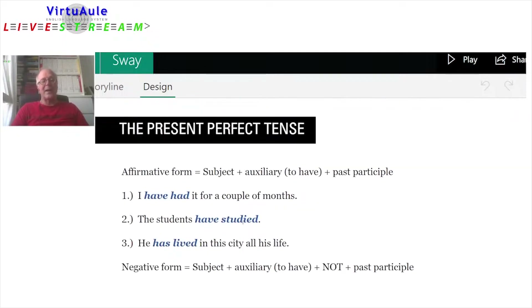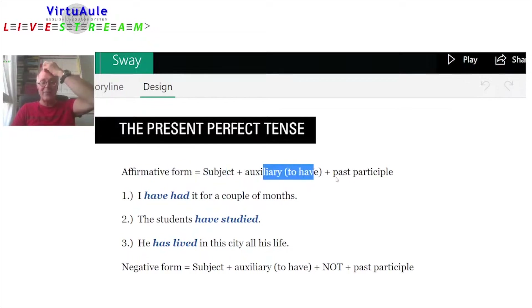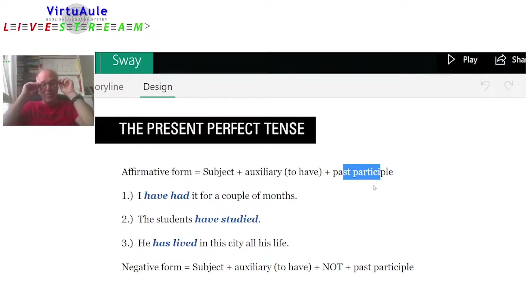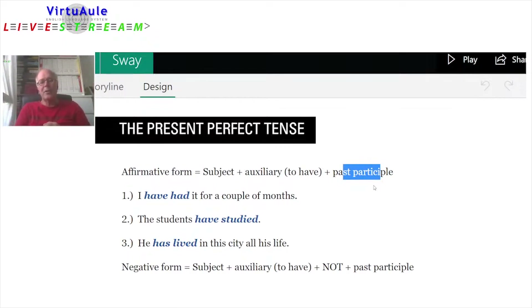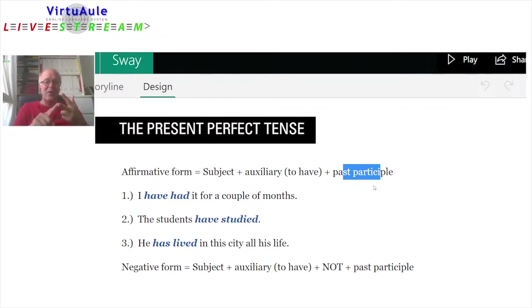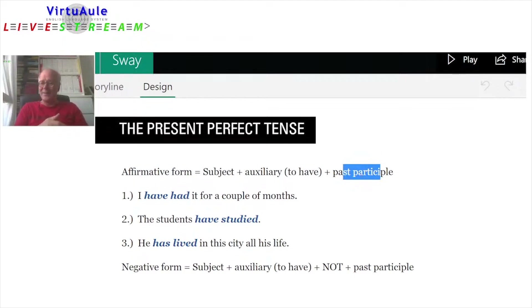Finally, let's look at the present perfect tense — this is quite difficult. The affirmative form has the subject, the auxiliary 'to have,' and then the past participle. Remember that when you learn verbs, you should learn the three forms: 'see,' 'saw,' 'seen' — that is the past participle. On regular verbs, the past participle is the same as the past tense, but many verbs have three different forms, so you have to learn the past participle.